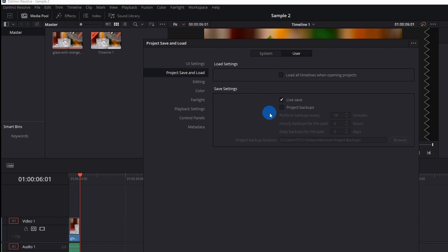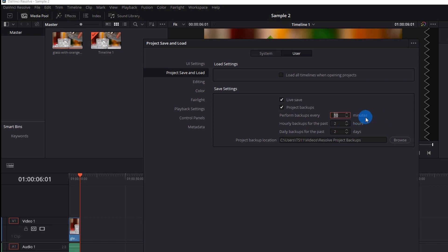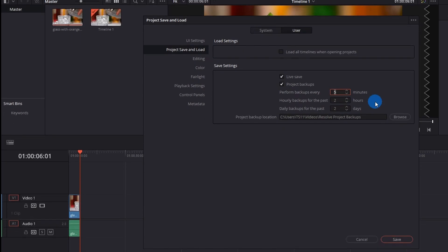However, you can also make DaVinci Resolve to take backup of your projects. For that you have to just enable project backup checkbox. Further, you have to decide after how many minutes Resolve should take your project backup. I would prefer to take backup at every 5 minutes, so here I would set the value as 5. Also you can set the hourly backups and daily backups. Even you can browse the location where your backup should be saved. And finally click on save.